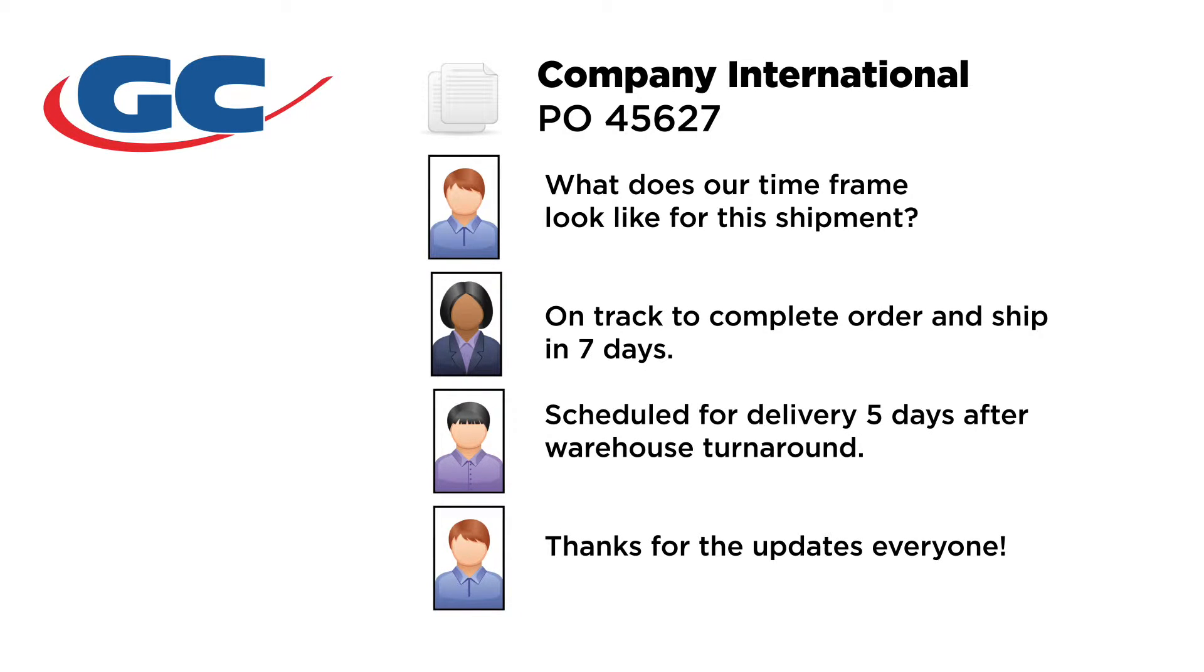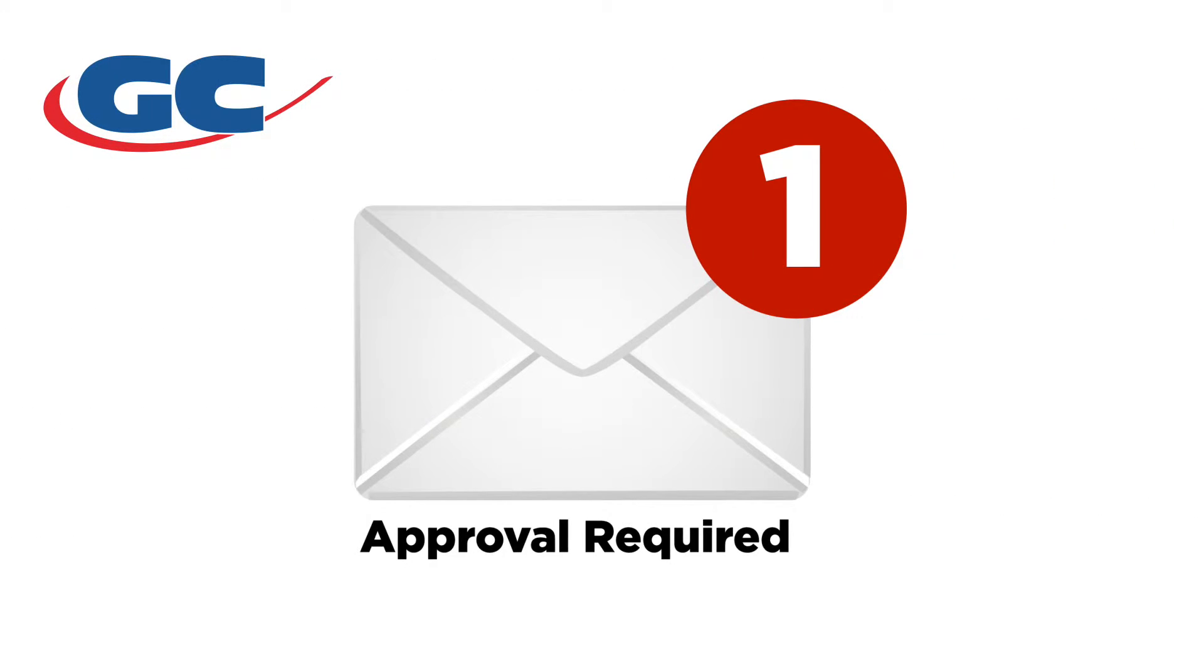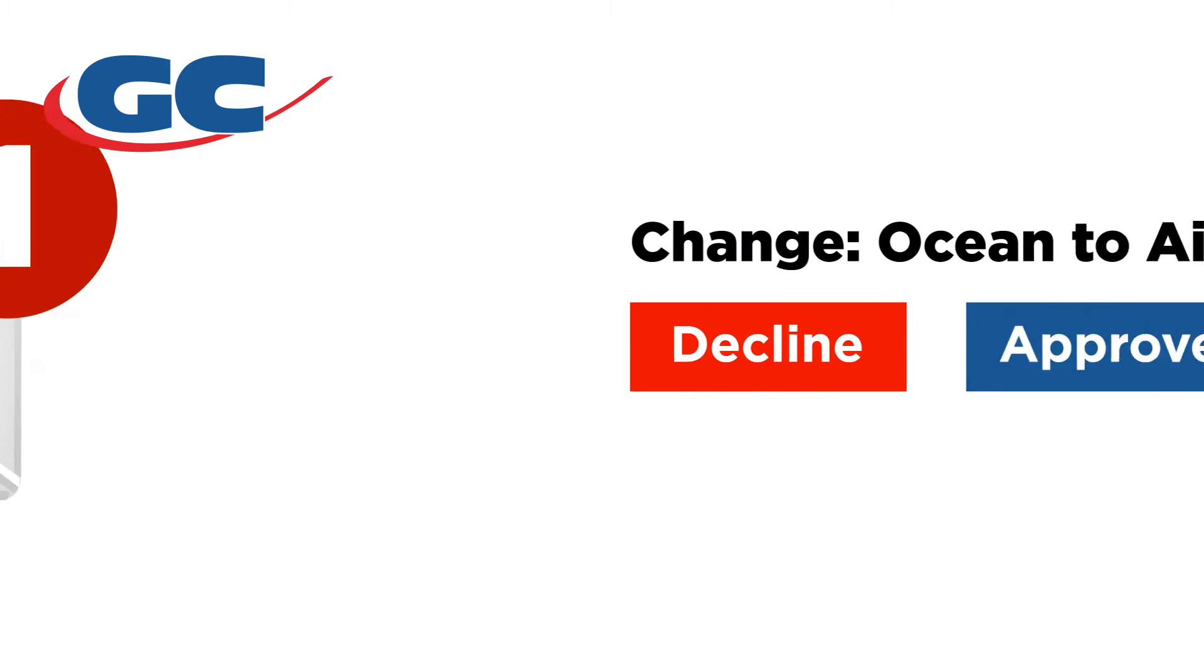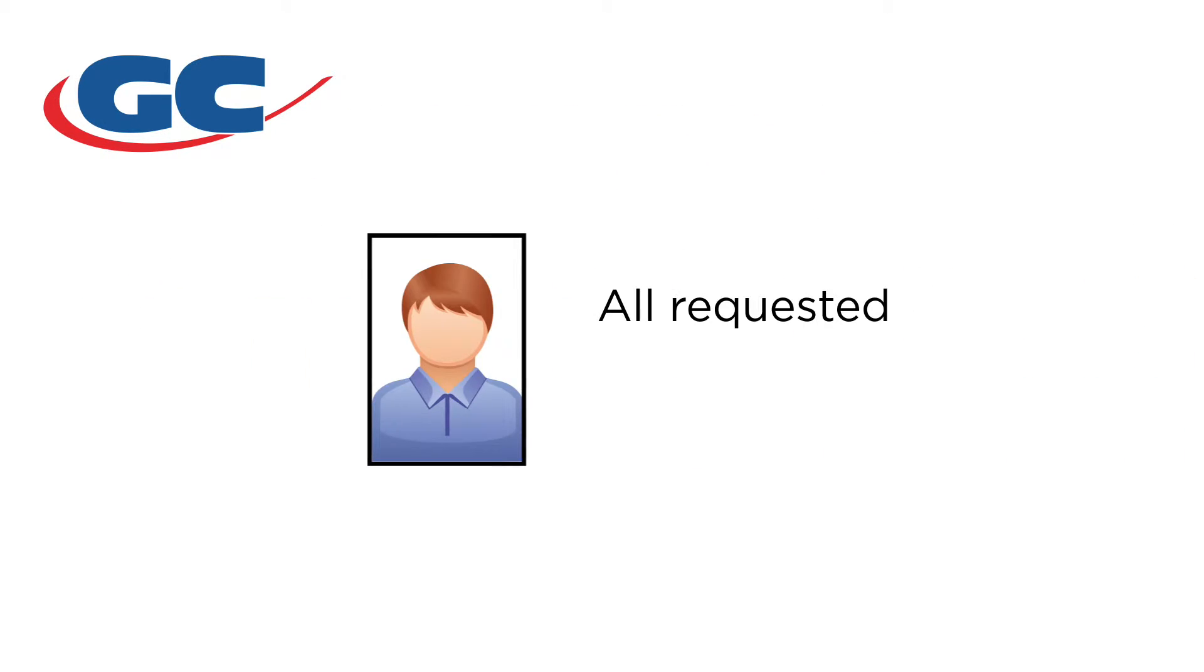With NFI and Global Connect, you and your contacts receive email notifications for milestones and are notified quickly of exceptions or changes.